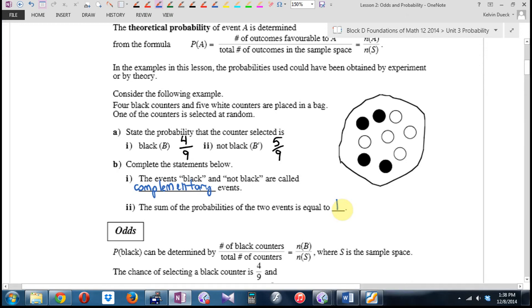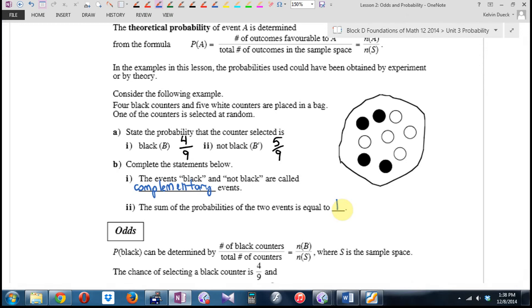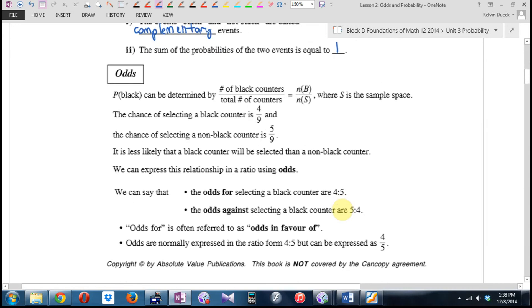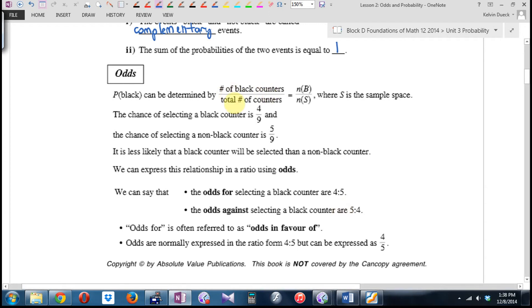Now let's get to the new stuff: Odds. The probability that we picked a black marble can be found by the number of blacks divided by the total number of marbles — that's N of B over N of S, where S is the sample space.